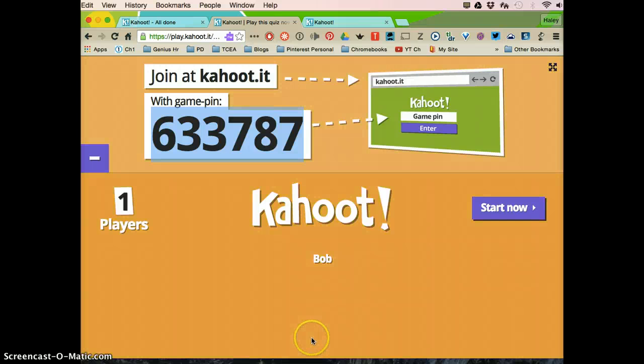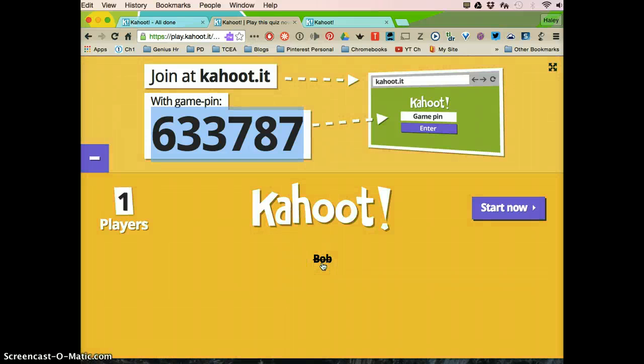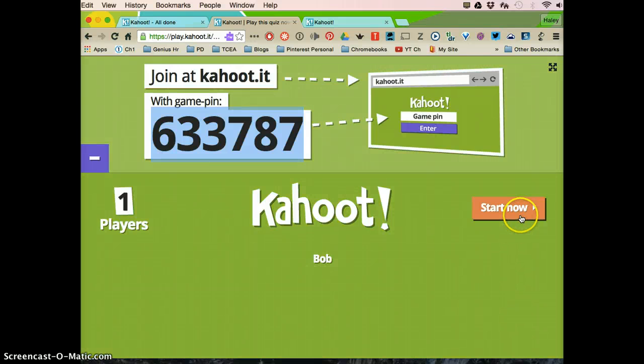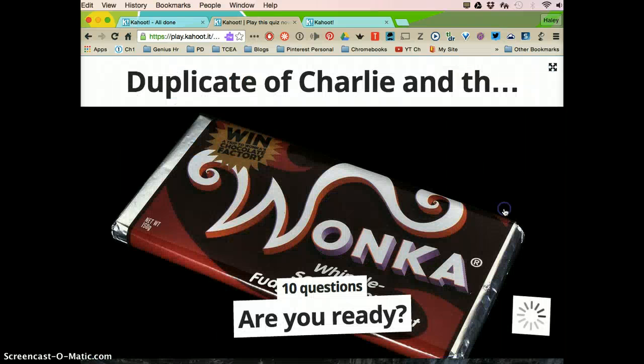If someone signs in with something inappropriate or a name, they're supposed to use their real name and they don't, you can click on it and it will kick them out of the room and they will have to re-sign in. So once you have all the people in, you're going to click start now.